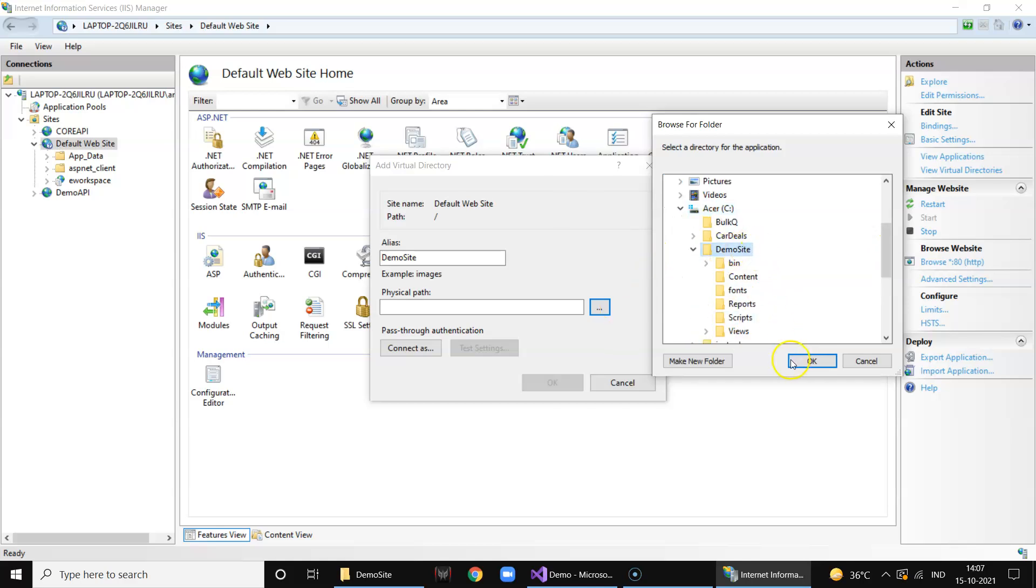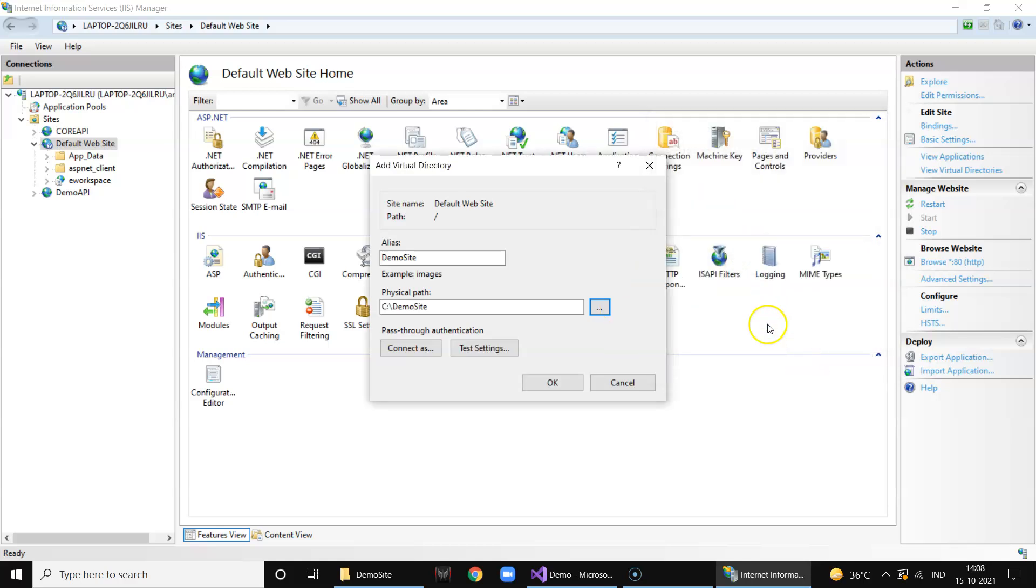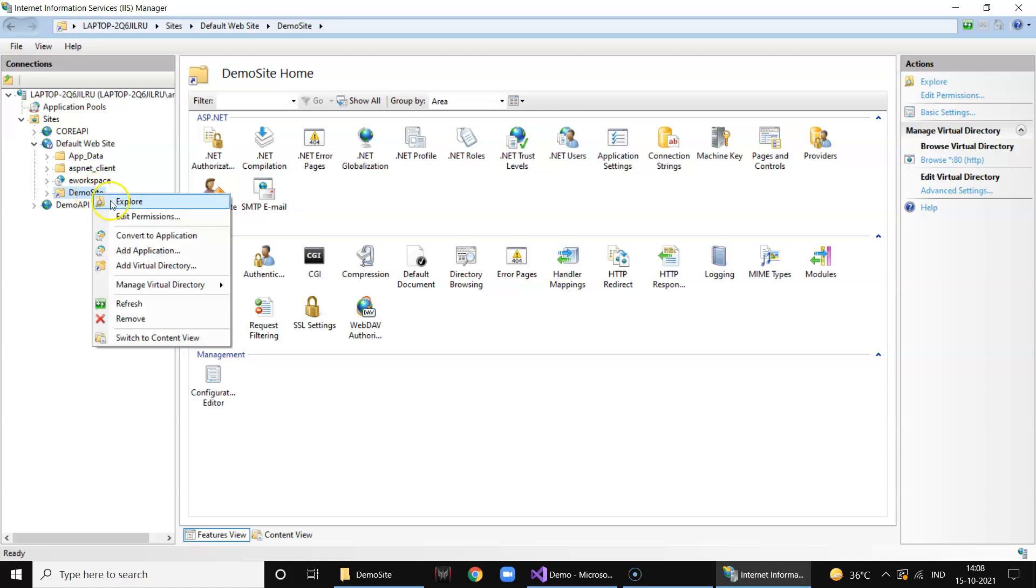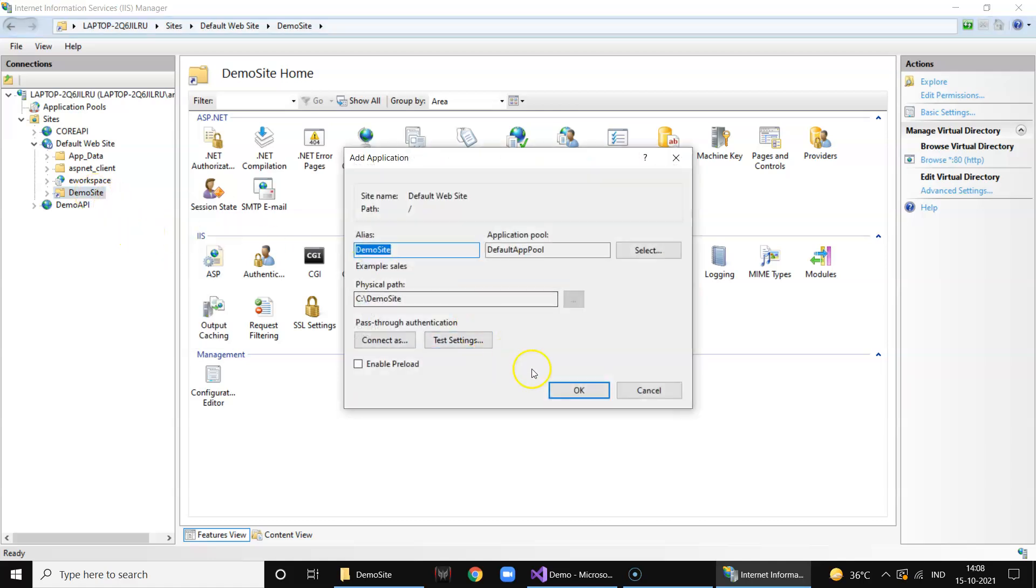This is the site demo site, click OK. So once the folder is created you need to convert that - right click and convert that into application. Click OK.